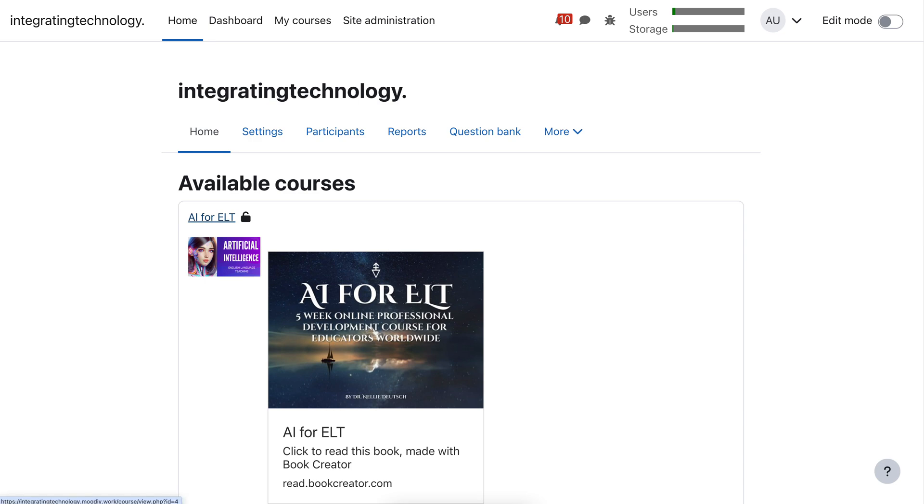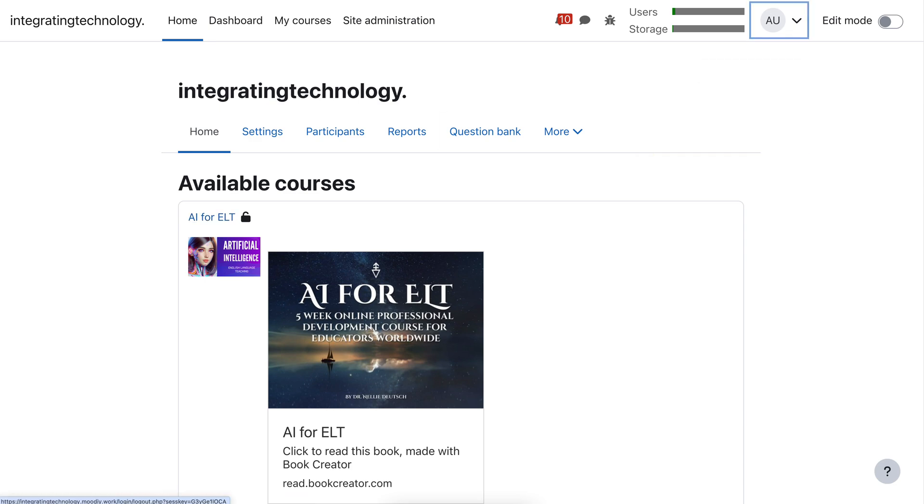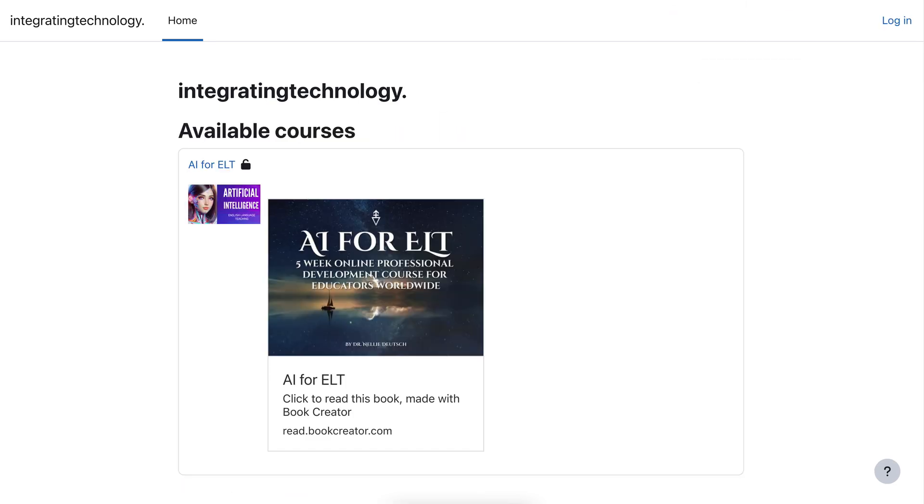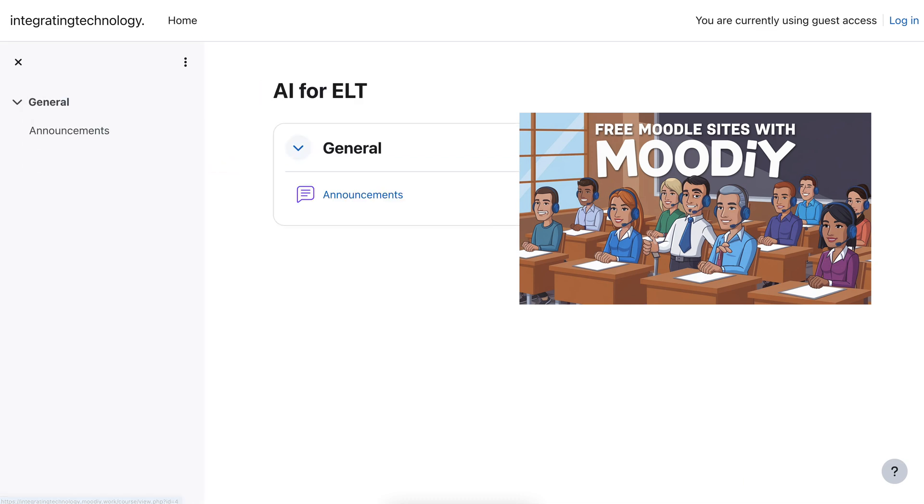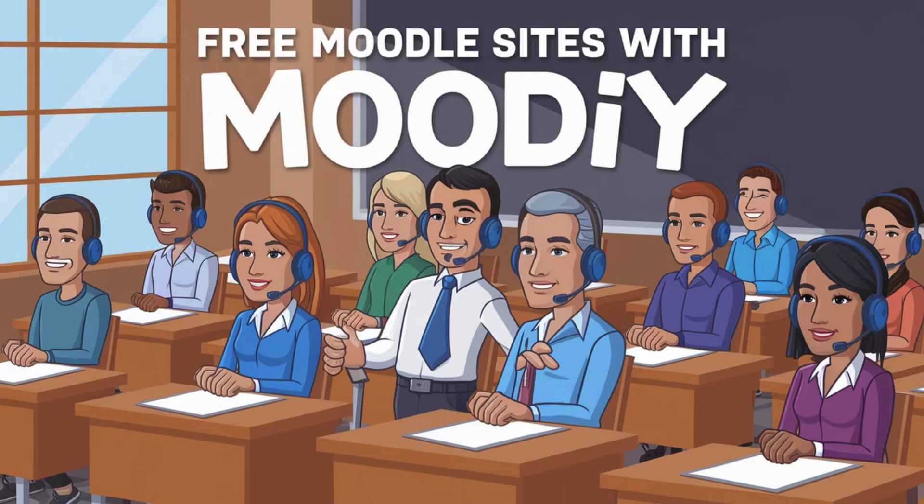Okay, now I'm going to log out again. Log out. And you'll see that I'm able to go into the course and see whatever is here. I'm not going to be able to participate in the course, but I'll be able to view everything in the course.